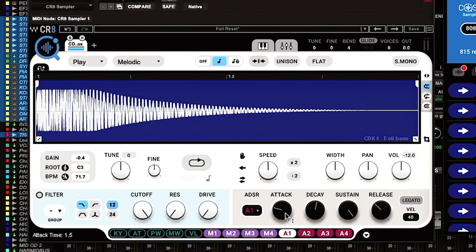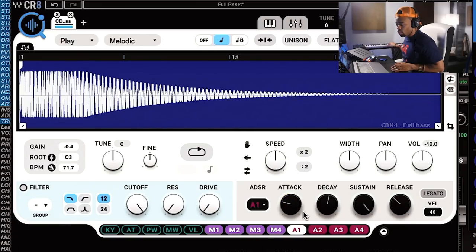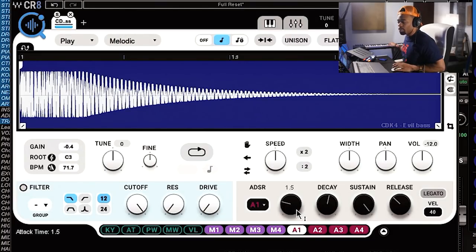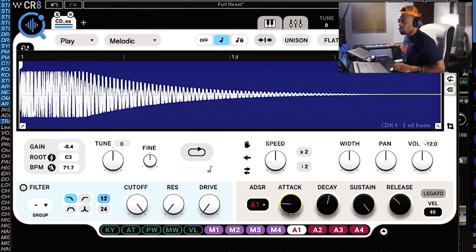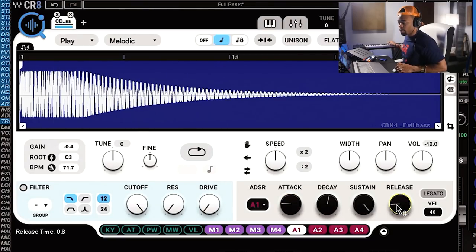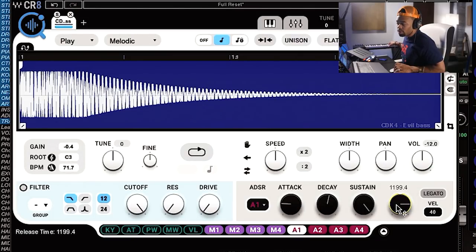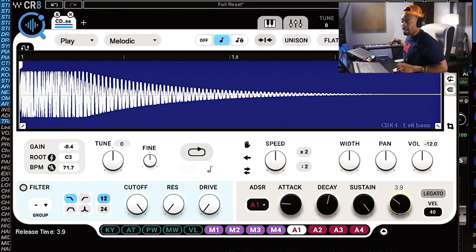I can take the attack and move it so the initial attack of the 808 is a little bit softer. Typical ADSR functions. If I want the release to cut off right as my finger releases, I make the release shorter. If I want it smoother, I take it out so it holds for a bit longer — kind of like sustain — and it rings out really nicely.